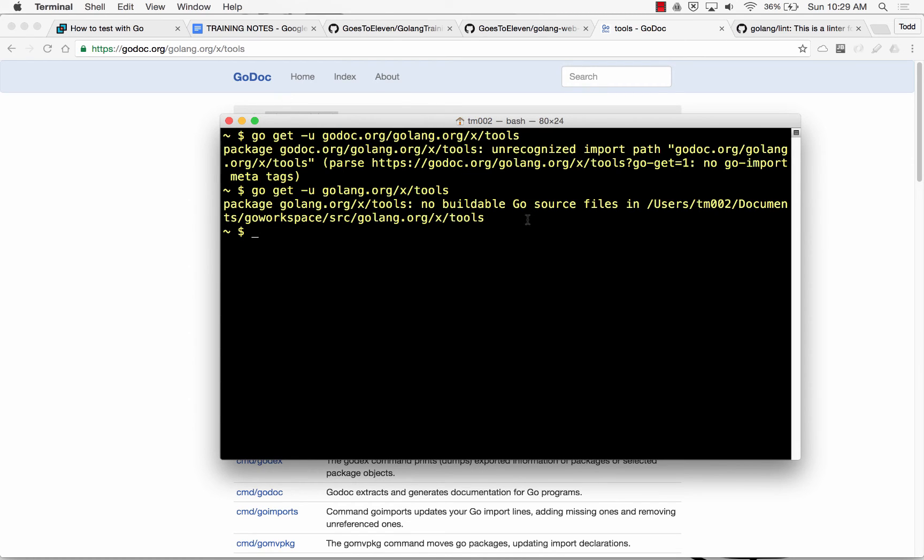No buildable Go source files. That's the one I want, so golang.org/x/tools, so not the Godot part, okay?